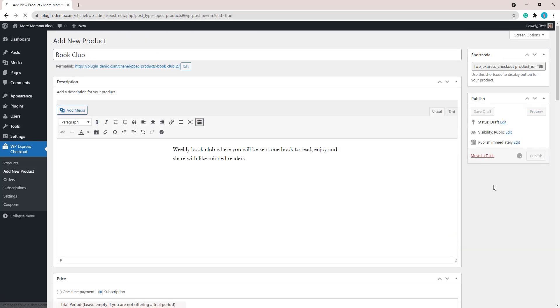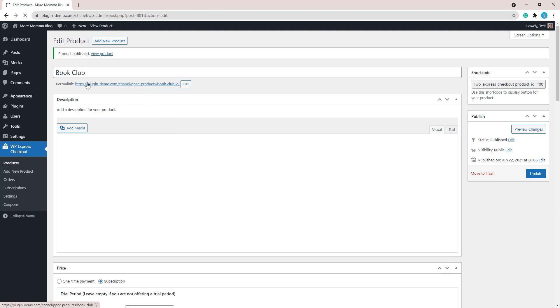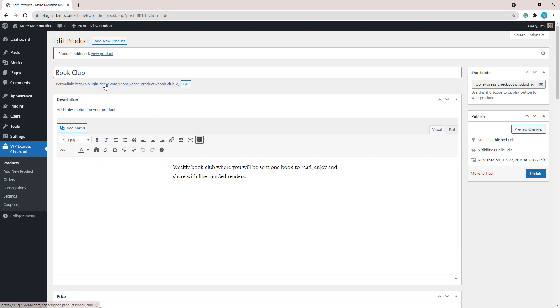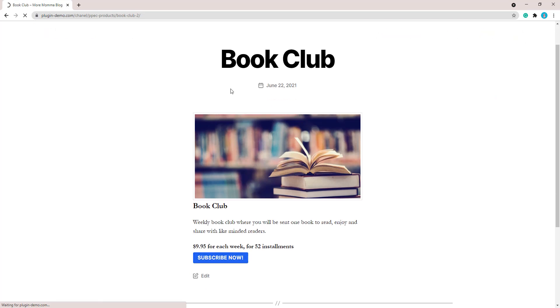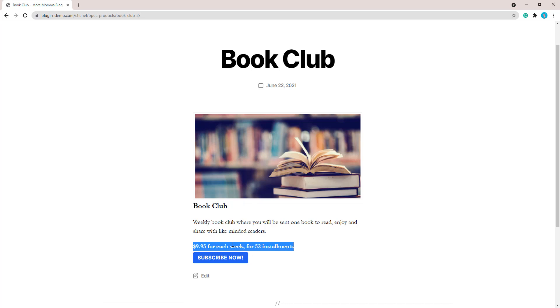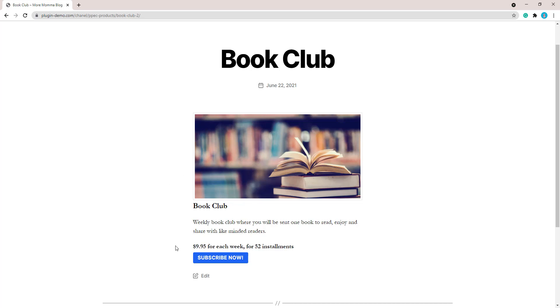So I've published that product. I'll just click that permalink so we can quickly view that. There's my book club, it's got the title, it's got the description, it's got that default description that we were talking about product. So it describes to the customers what they'll be joining: $9.95 each week for 52 installments or in this case 52 weeks. So that's all written there for them and then they can choose to subscribe now with my subscribe now button. By default as I mentioned that will say buy now, so you just change that to subscribe now. And that's about all there is to do to create the subscription style product using the WP Express Checkout plugin and the subscription add-on.